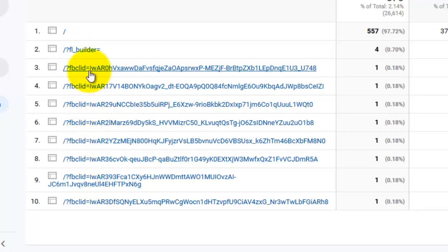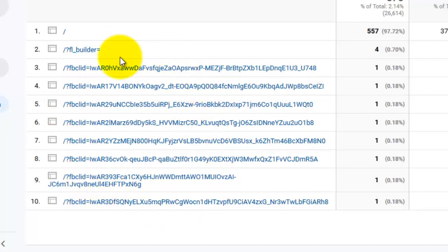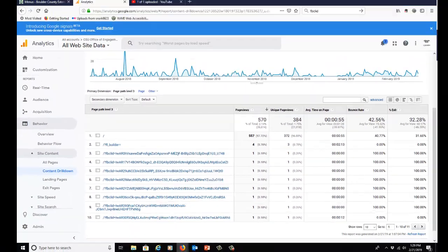If you look up FB clid, you'll find out that it stands for Facebook click identification. So if we want to get rid of these so they're not in our data anymore, it's not that hard to do now.